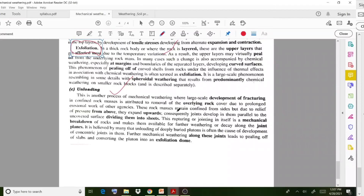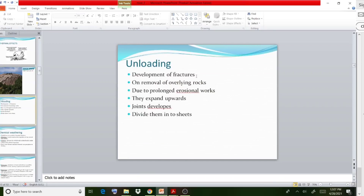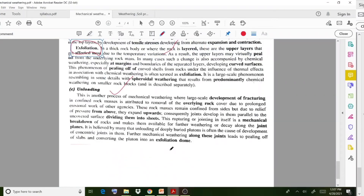Another phenomenon is unloading. The development of fractures in confined rock masses is attributed to removal of overlying rock cover due to prolonged erosion by other agencies. Disintegration happens due to erosional activities occurring on the rock surface. The overlying rocks are removed, then they expand upwards, joints develop, and divide the rock into sheets.